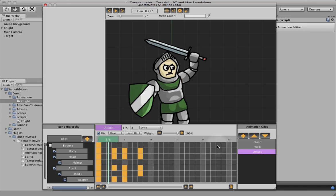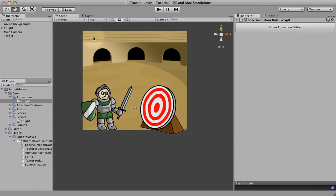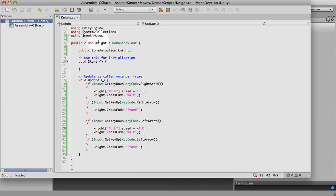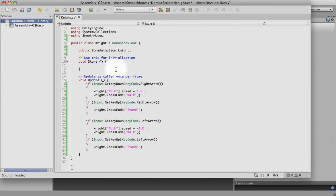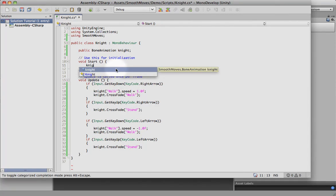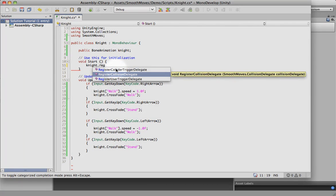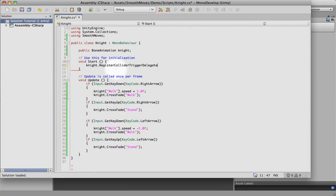Let's go ahead and close our editor here and switch over to our onDevelop. In the start, we're going to use our knight and register a collider trigger delegate. What that's going to do is every time there's a trigger hit, it's going to fire the event or the function that we tell it to.